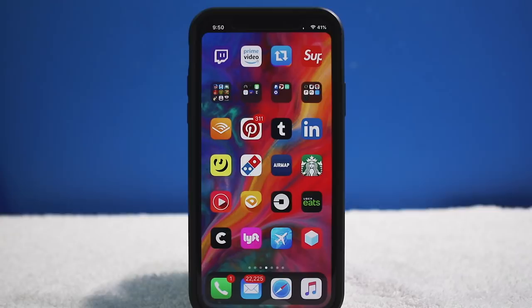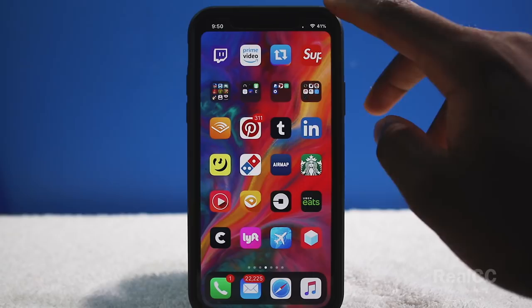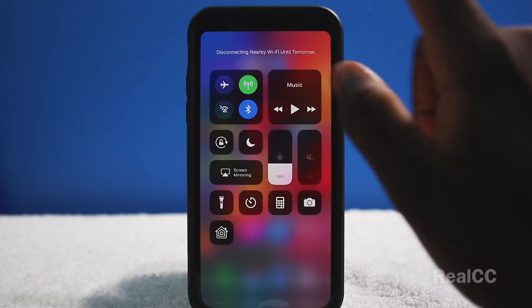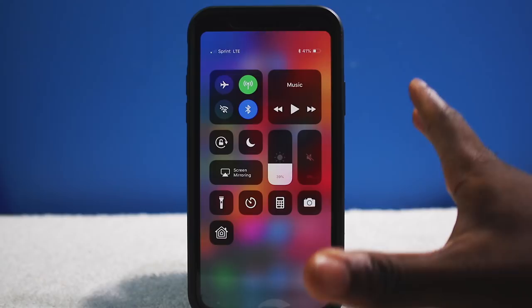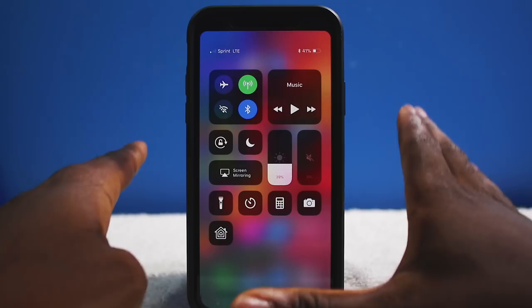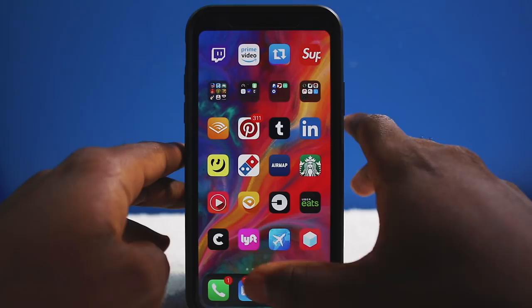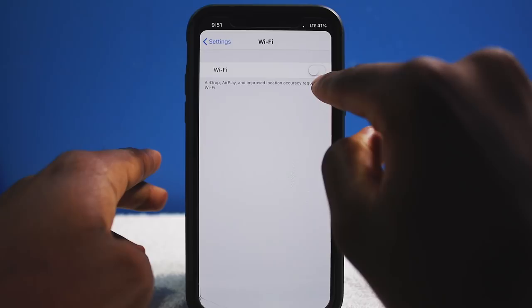Next tweak is called Real CC. When you tap Wi-Fi in Control Center, it actually turns your Wi-Fi fully off — unlike normal iOS, which only temporarily disables it. With Real CC, you can verify in Settings > Wi-Fi that it is completely off, and turning it back on brings it back online.